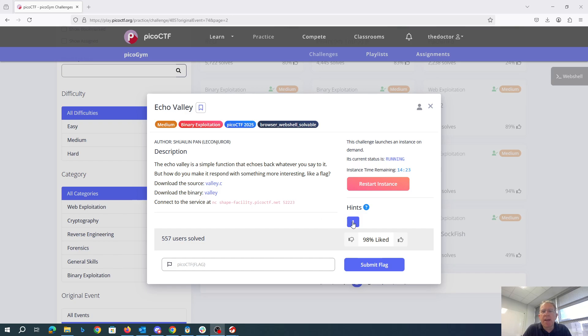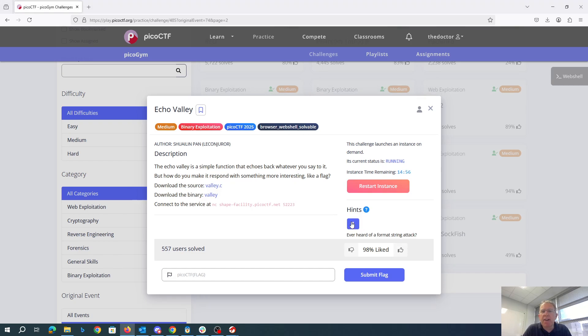Get the source and the binary. Have you ever heard of a format string attack?